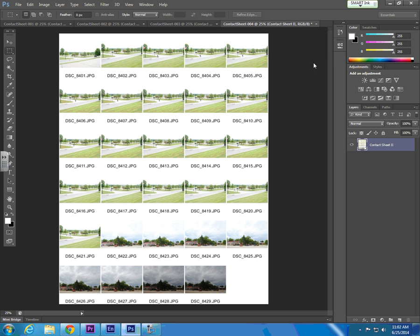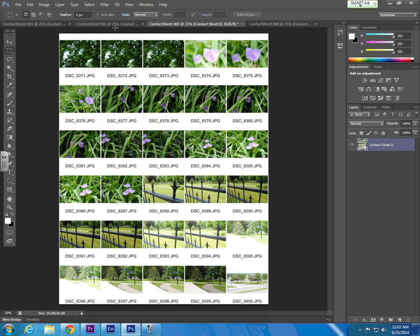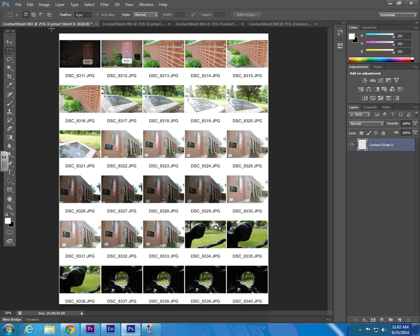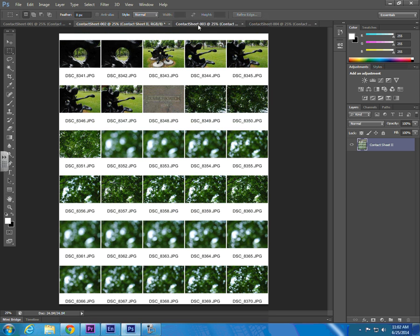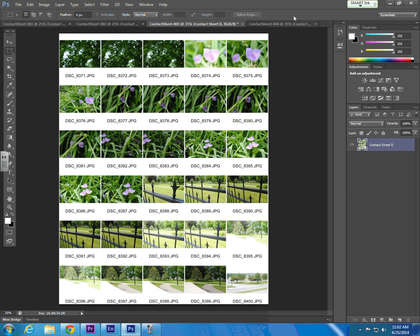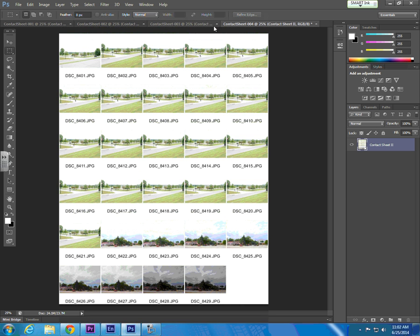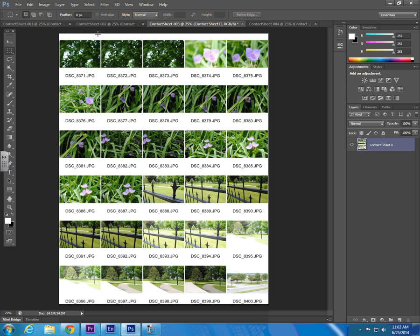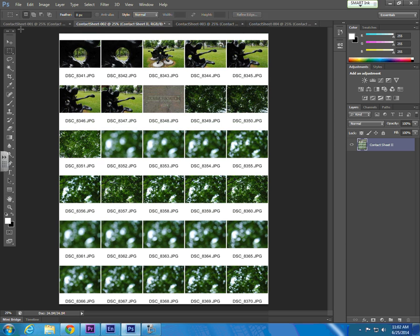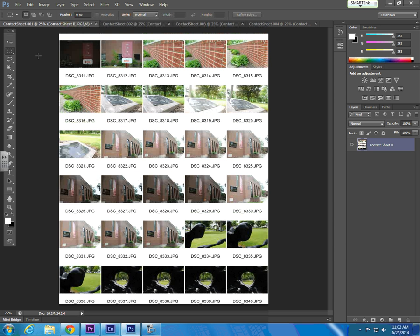Okay, Photoshop has finished building our contact sheets, and you'll notice that each contact sheet appears in a single tab within Photoshop. You can save each page individually, or you can go back and use the automate function to combine them into a single PDF.